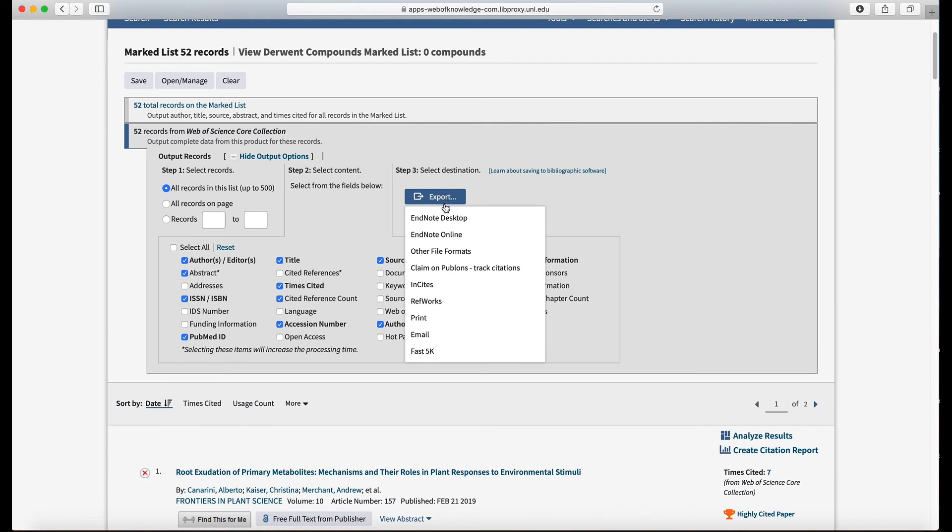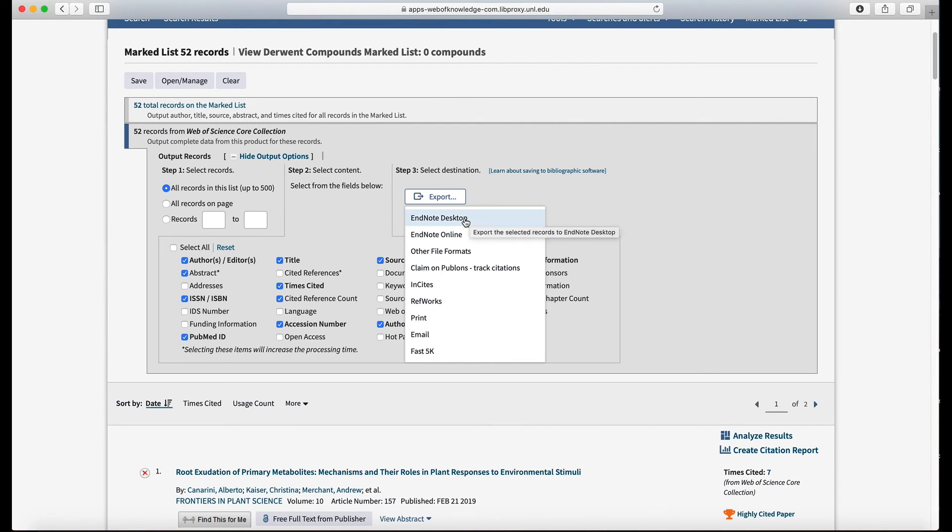And then it's going to ask you which one of these to go into. Okay, so if we're going to EndNote desktop, then I would choose that. If we were going to go into RefWorks, then I would choose RefWorks.